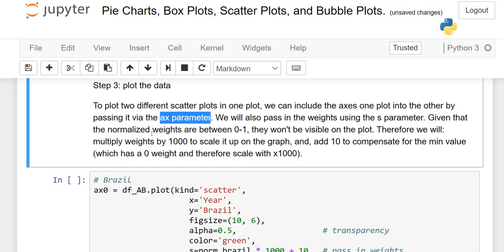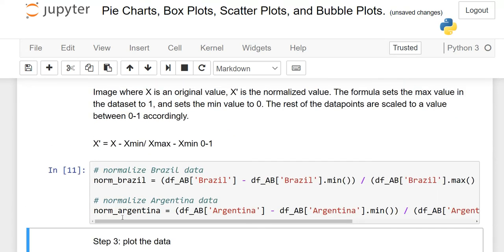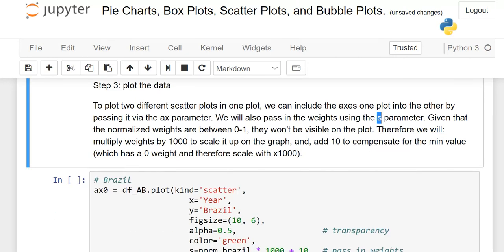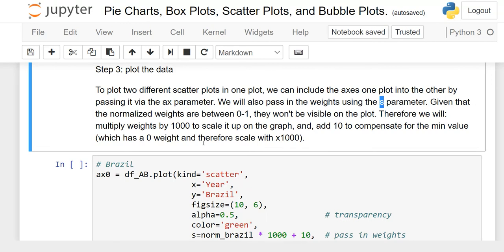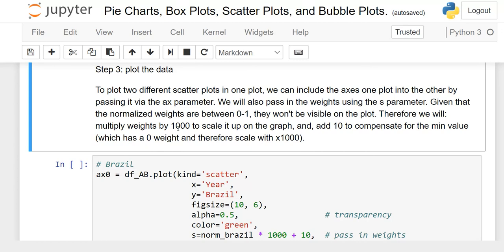We will also pass in weights using the s parameter. For the third coordinate, we use s and assign it the variable norm_Brazil or norm_Argentina. Given that the normalization values are very small — between 0 and 1 — the bubbles would be difficult to see. That is why we multiply by 1000 to scale it up on the graph and add 10 to compensate for the minimum value. You can multiply by 1200, 2000, or any number — it is up to you.